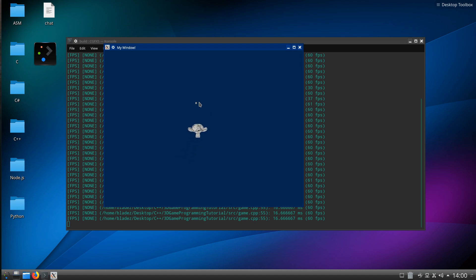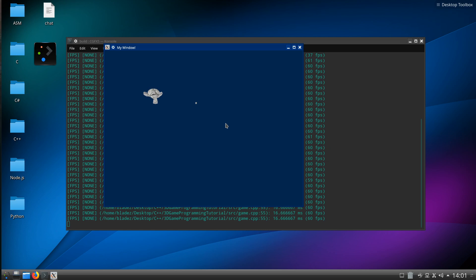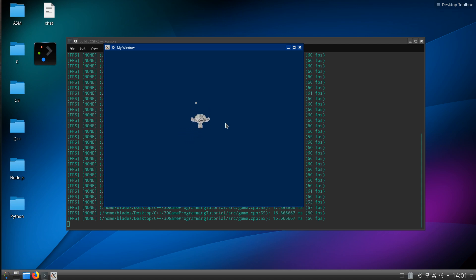We've got a little square box added in which we can bump into — interaction with the world — and it's all using that ECS system with the inputs. Both of these two objects are now solid: that one is stationary and static, and this one can move.